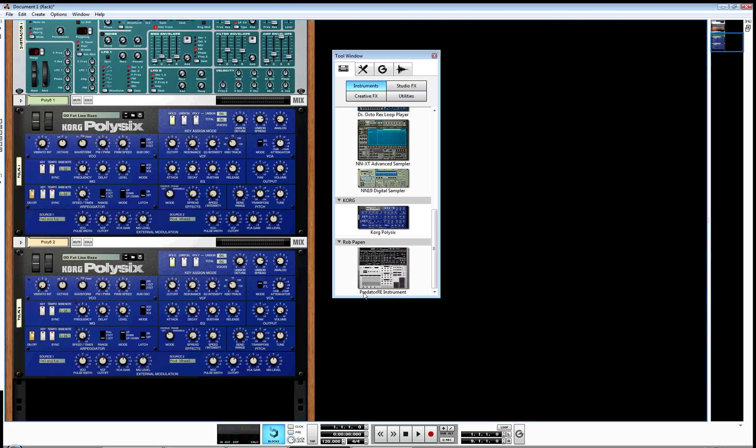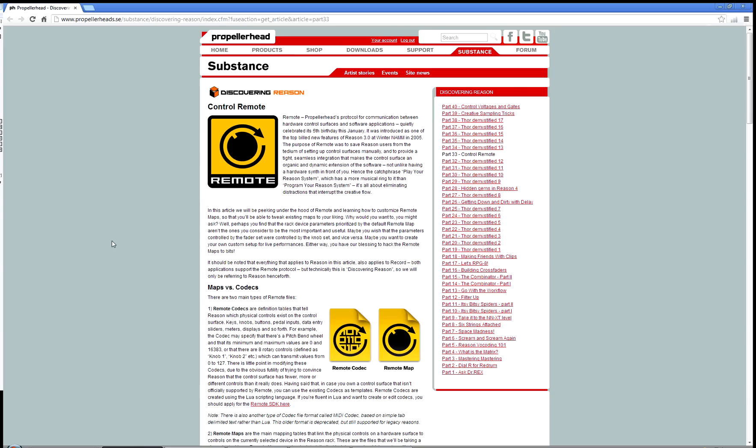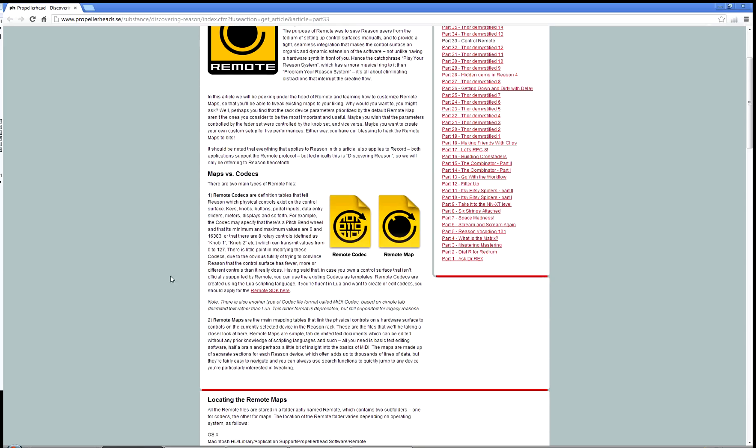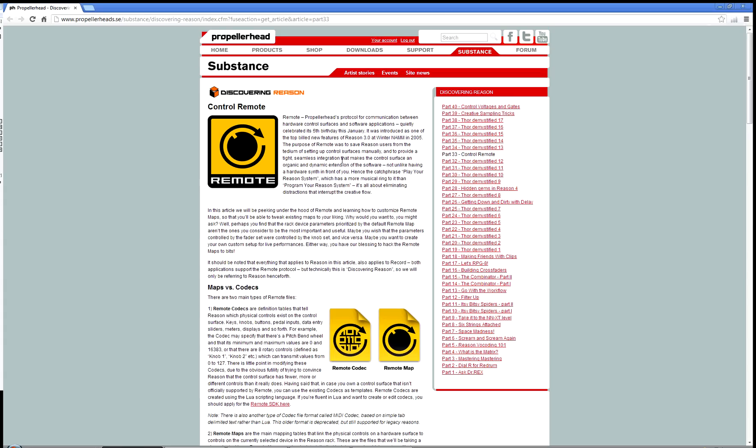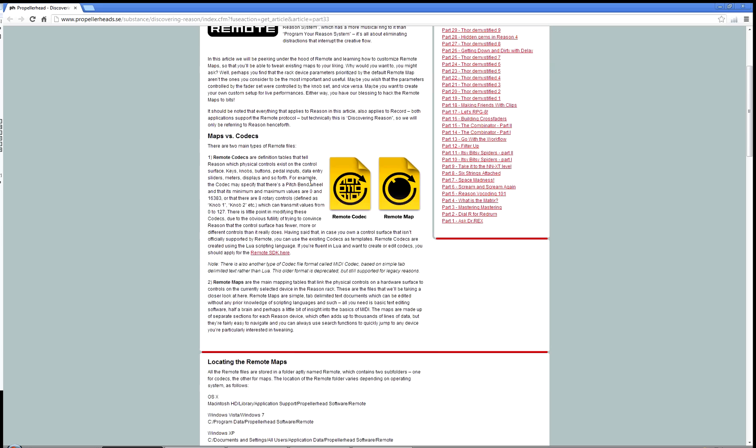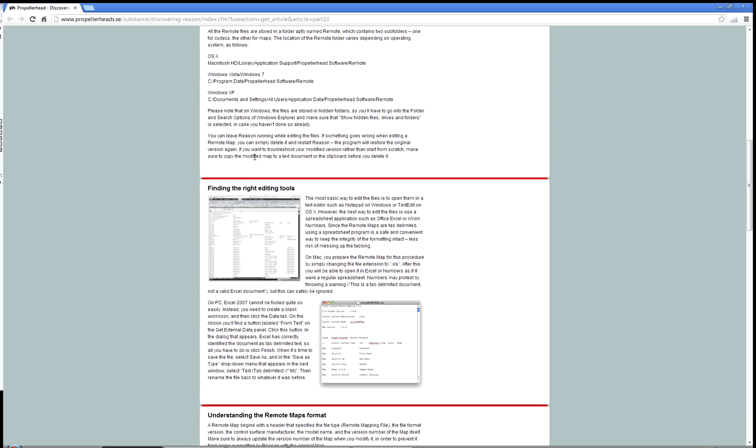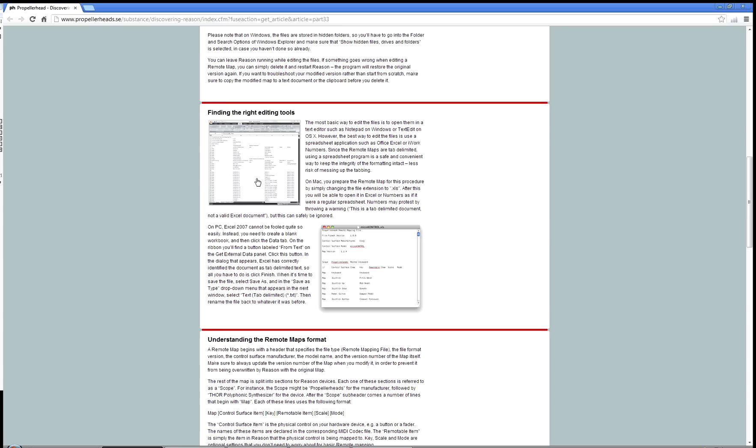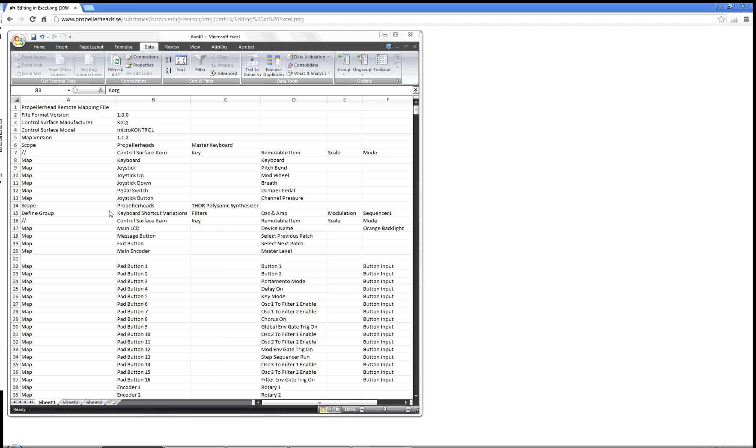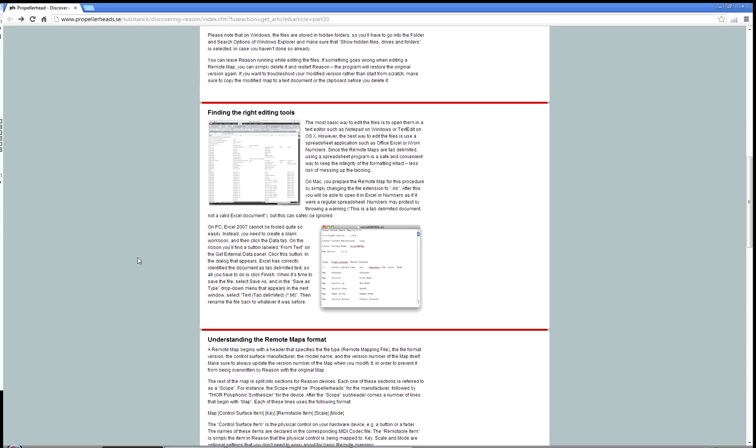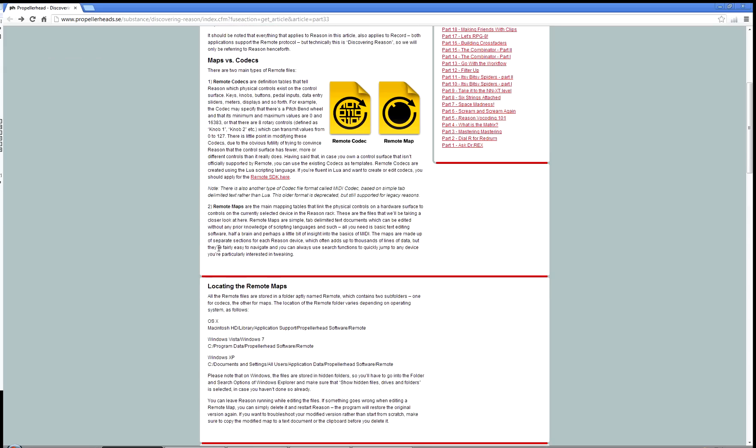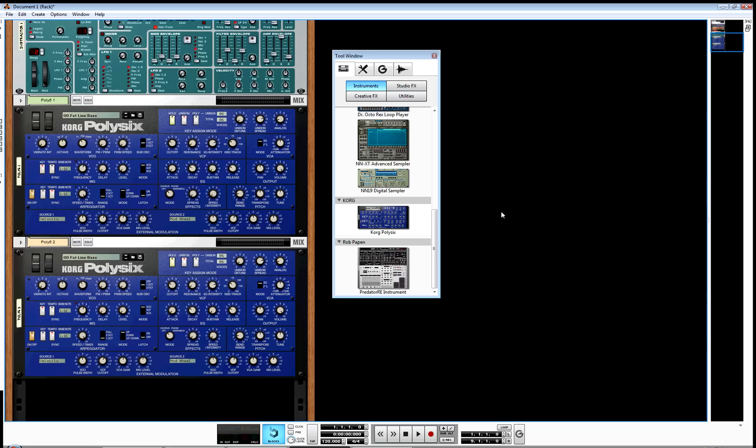How can we get mapping to work for these new rack extensions? It is complicated if you go to the Propellerhead site and look at maps versus codecs explained. They talk about finding the right editing tools to edit your remote maps and show you in an Excel document how everything lays out row by row. I had an old version of Excel and it wasn't saving properly. I tried using Notepad, and it let me edit but still wouldn't let me save. I saw someone else had a similar problem and they used a different Notepad-type program.